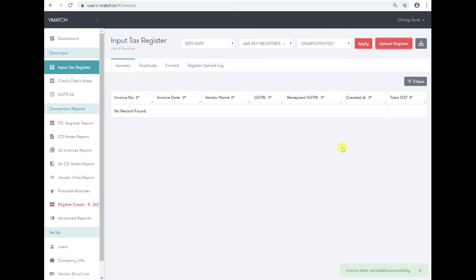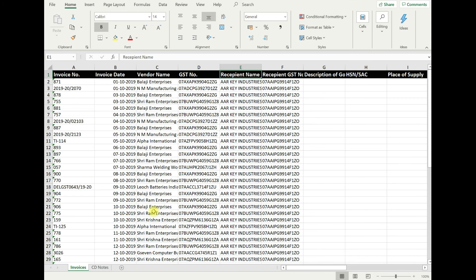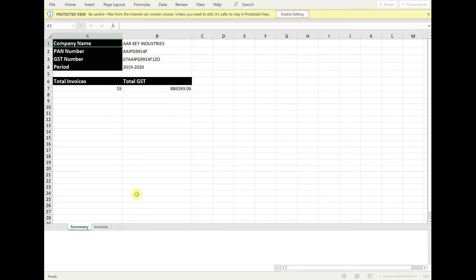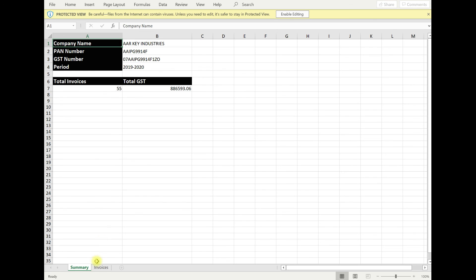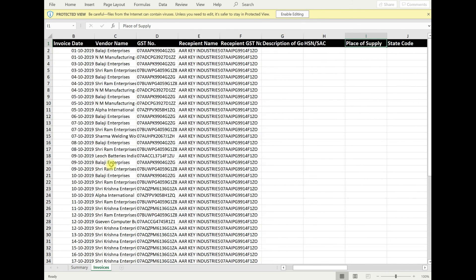See, as we can see, invoice data uploaded successfully. And then after that, you can fetch the data which you have uploaded on the system. Thank you.